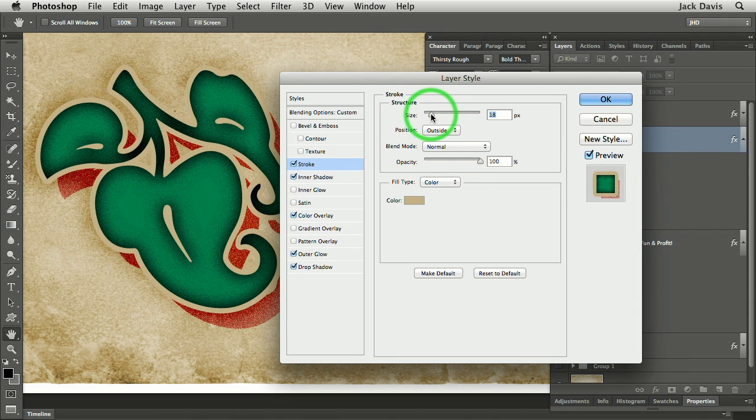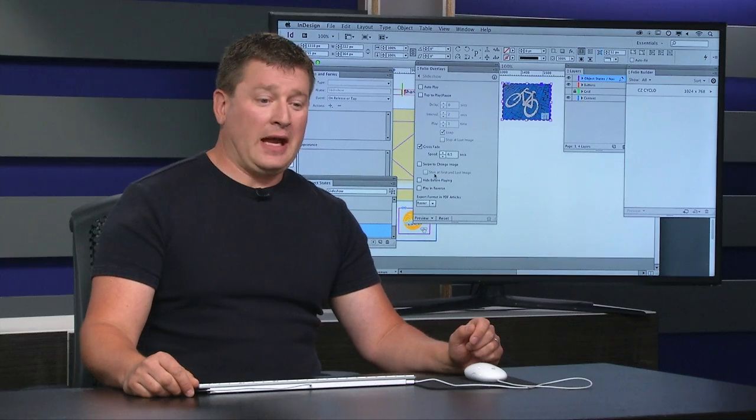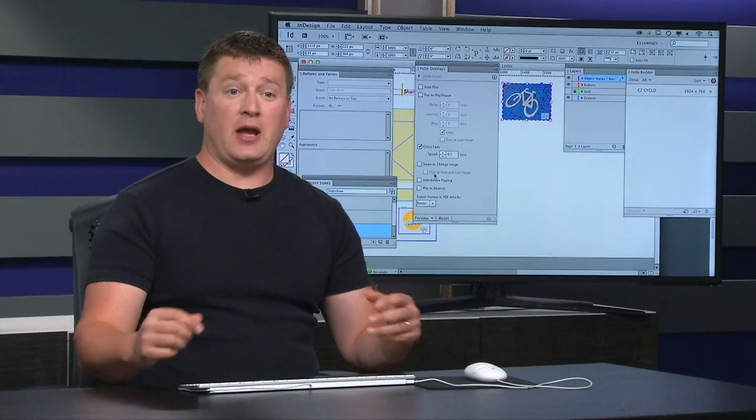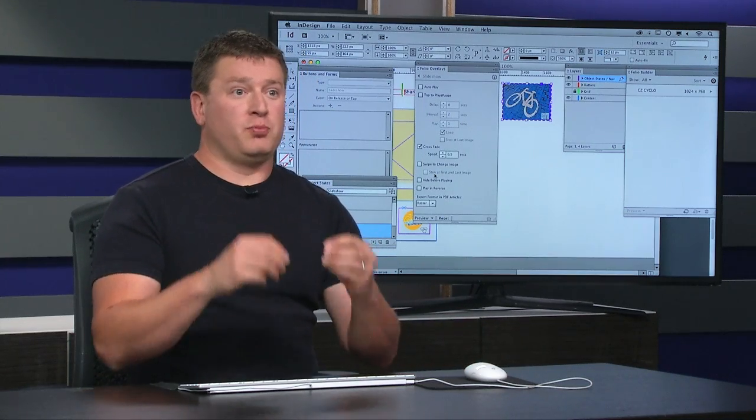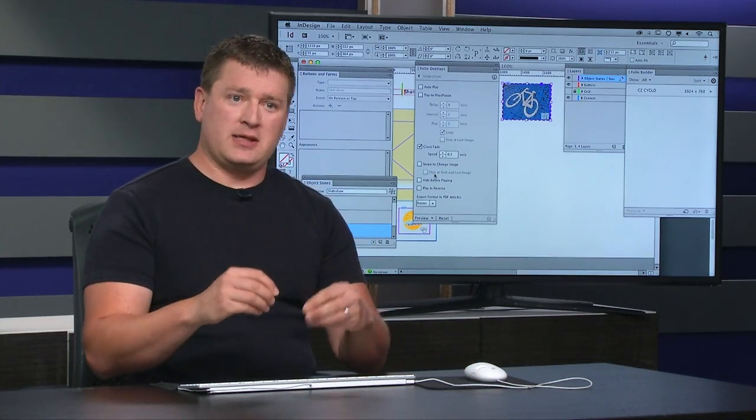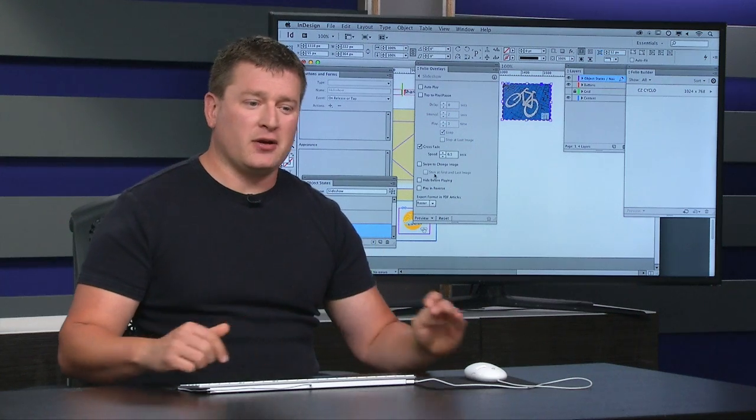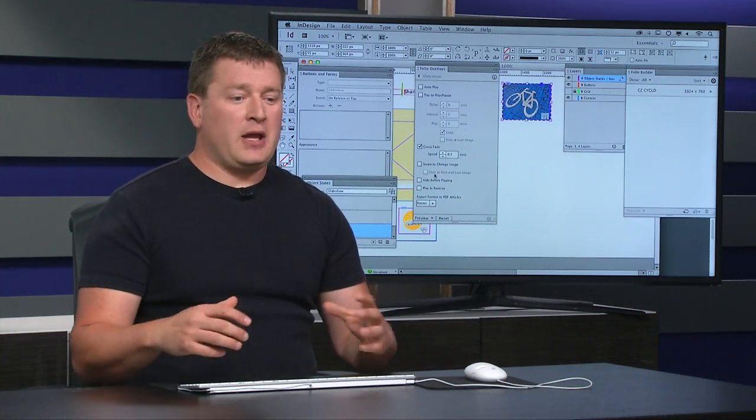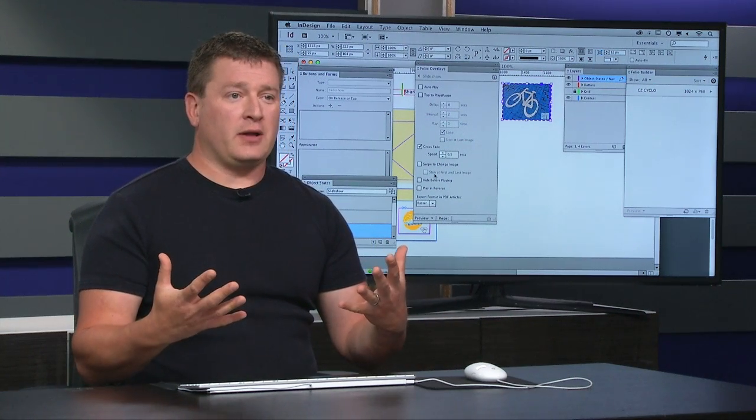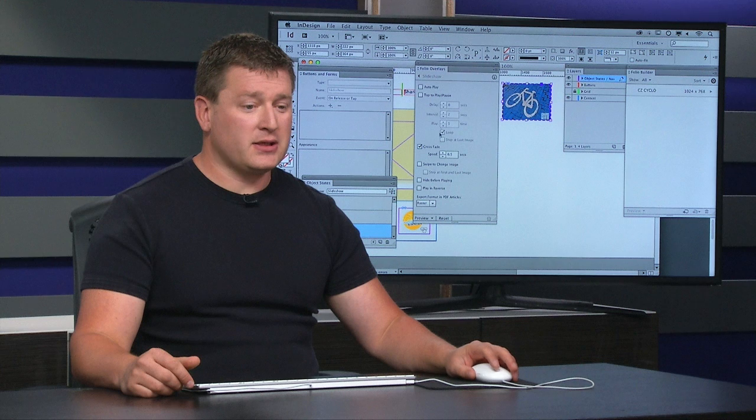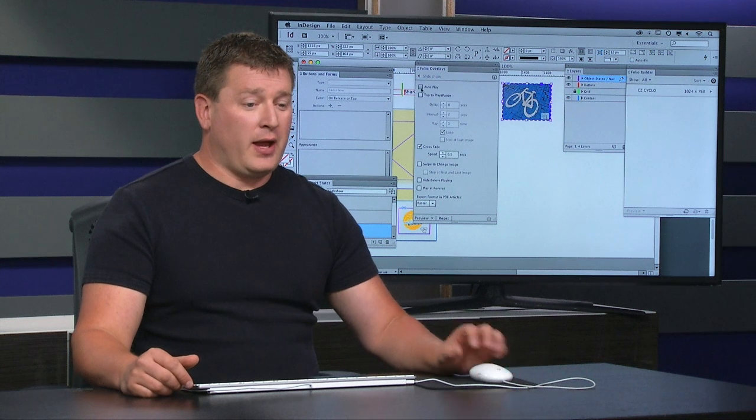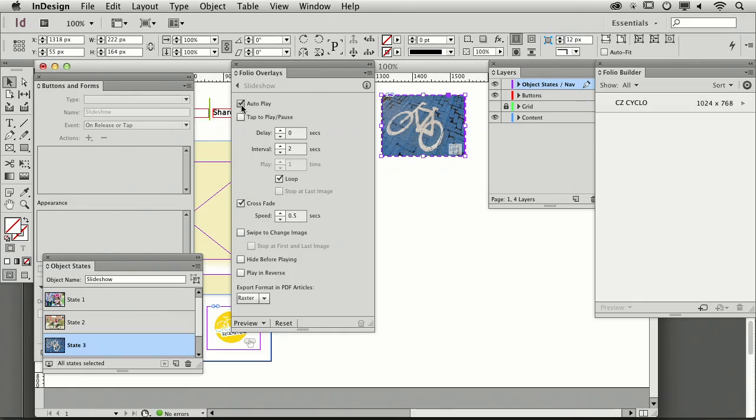Before we had the app builder, what we'd have to do is we'd actually have to create buttons here so that you press play, and then it tells it to walk through the entire state here. But now that we have our folio overlay and we create this multi-state object, I can go ahead and I can have this autoplay. So when I open this up in my app, it's going to autoplay.